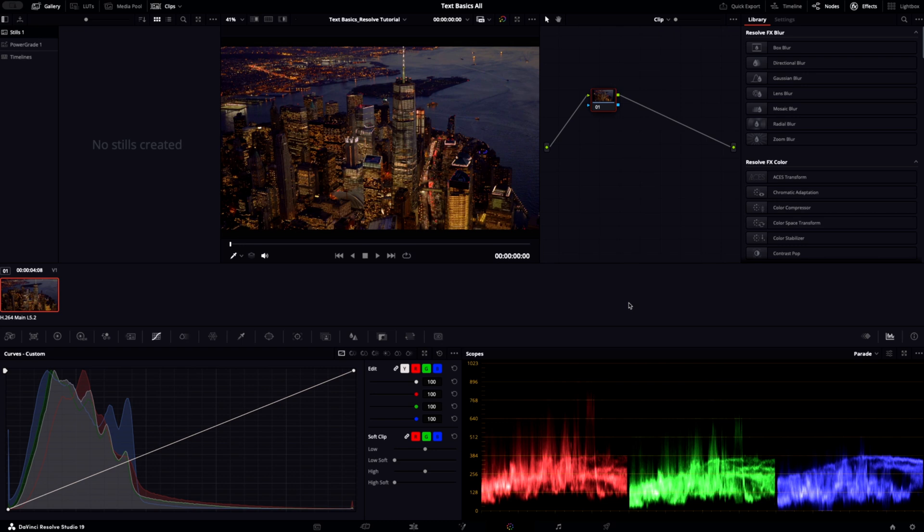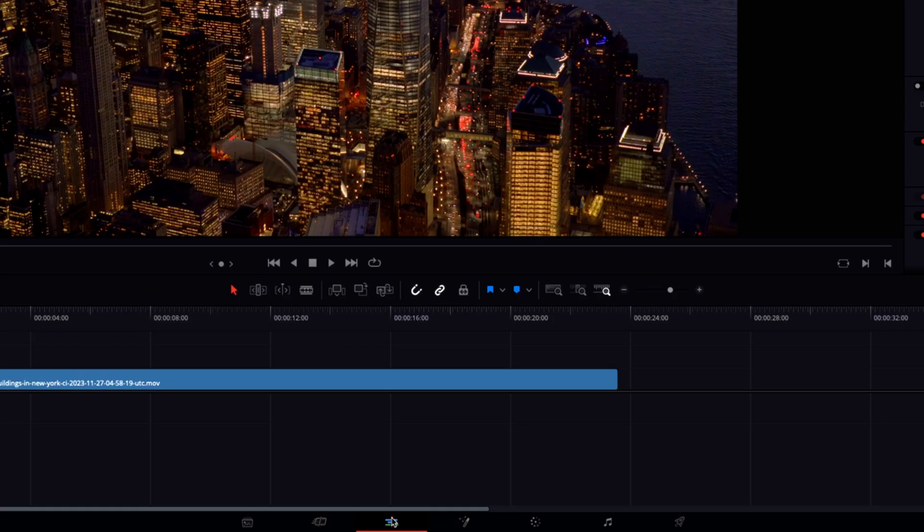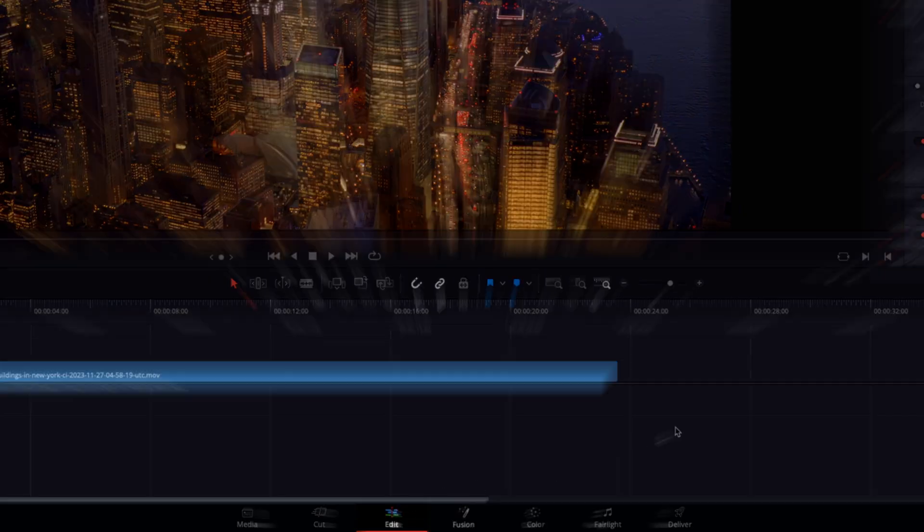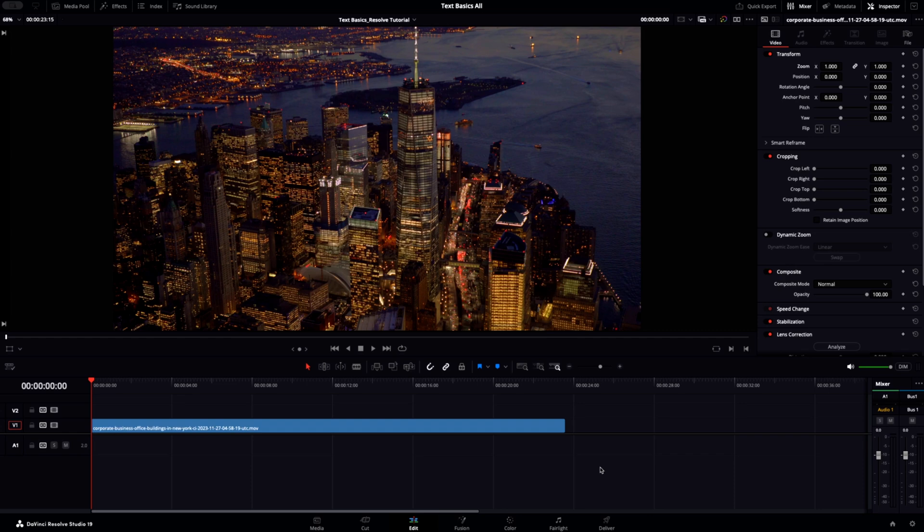Here's the basics for adding text to your edits in DaVinci Resolve. First of all, let's make sure that we are in the Edit tab of Resolve. You can do this by using the navigation bar at the bottom here. This is the edit section.